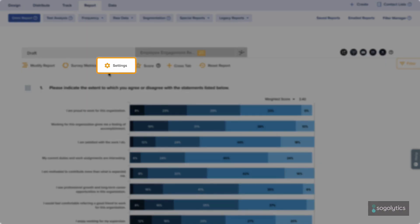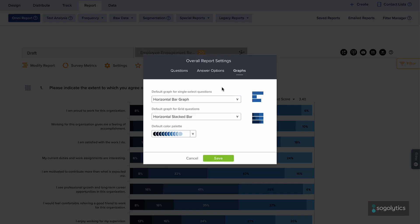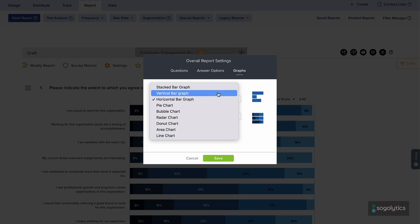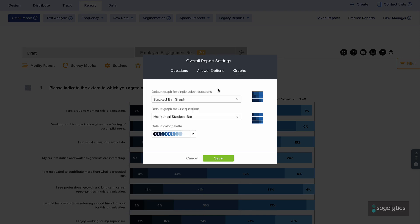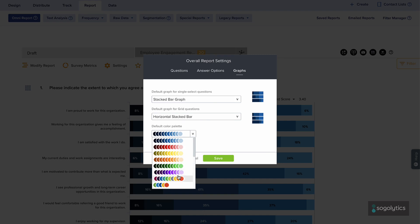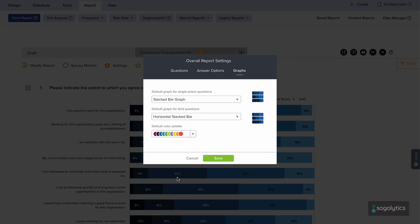Settings lets you choose how to display questions and answers, including graph type and color palette. Any settings you choose here will be applied to the entire report.